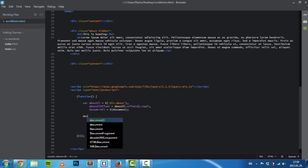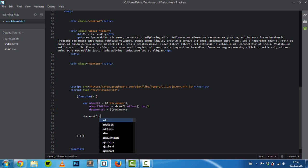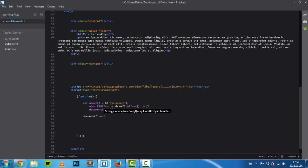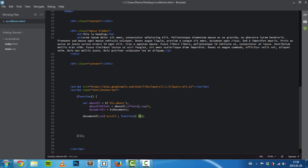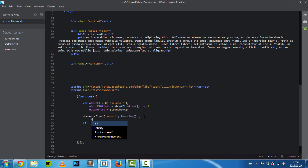As the user scrolls the web page, we want to trigger this function. First of all, we need to set the functionality in, so we need to use an if statement.